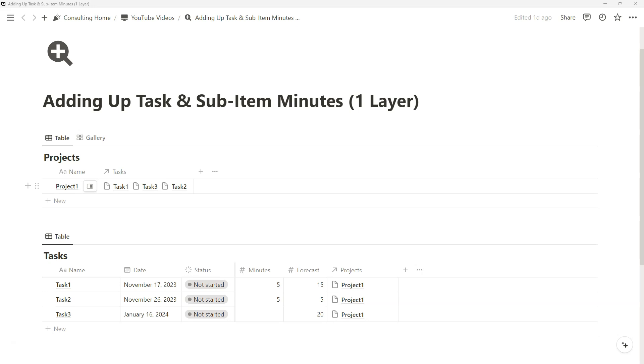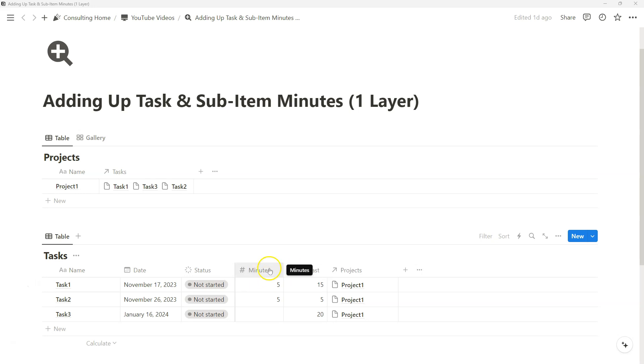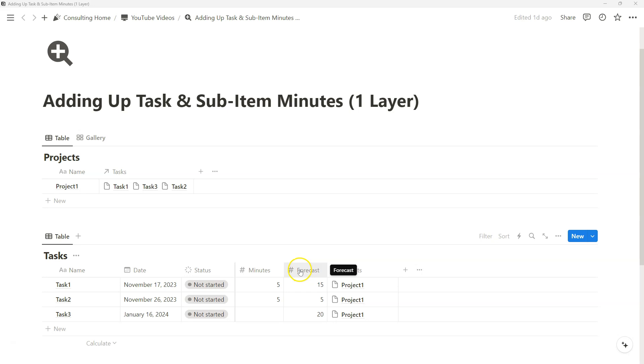Alrighty, in today's video I'll be showing you how you can add up tasks and sub-item minutes using Notion formulas. We'll be using two number properties to measure our time in minutes and our forecast in minutes, and we'll be creating four formulas to show how much time we've spent on each task from a forecasting perspective and then actual minutes that we might have spent on the task.